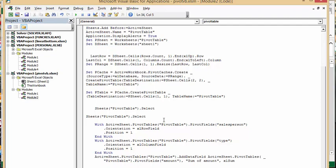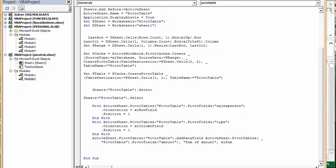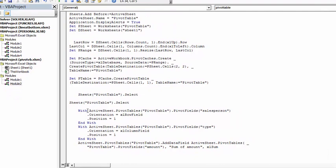And so then here we have what I was telling you to remember. It is active sheet pivot table pivot field sales person which we have here orientation XL row position one. And then we have active sheet pivot table pivot fields type XL column field position one.